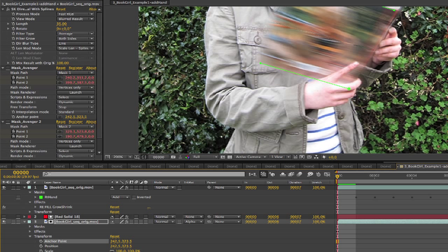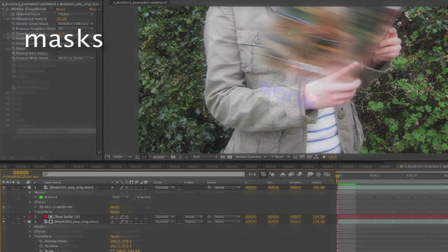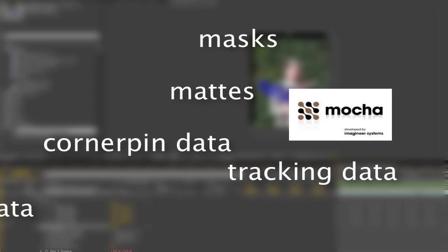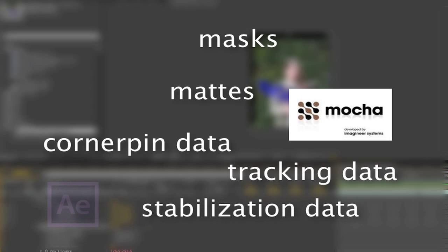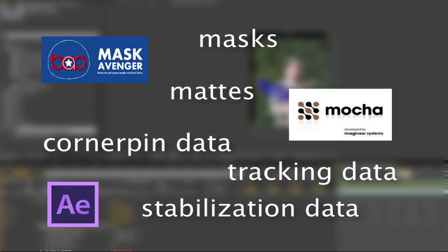Okay, so we've covered how to be able to export with masks, mats, corner pin, tracking, and stabilization data for Mocha, and how to deal with it inside After Effects. Our only issue was the lack of open shapes for Mocha, which we handled via the Mask Avenger plugin set.